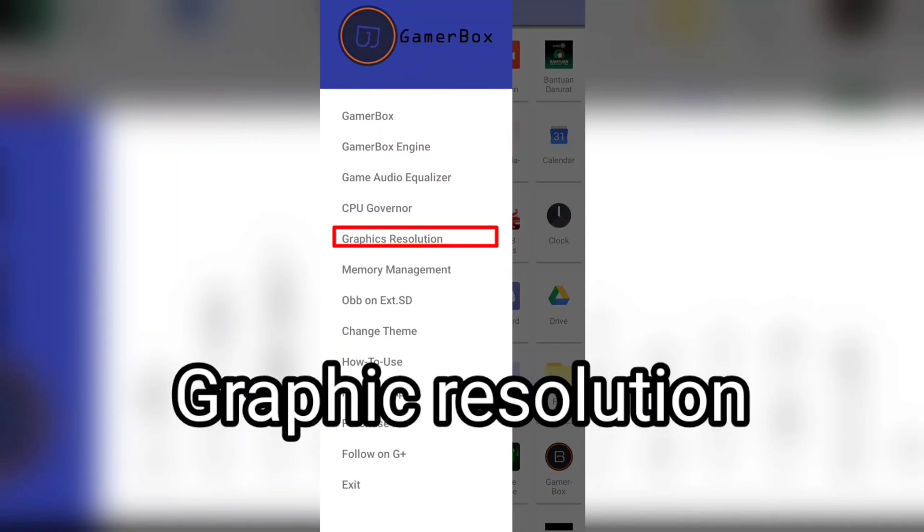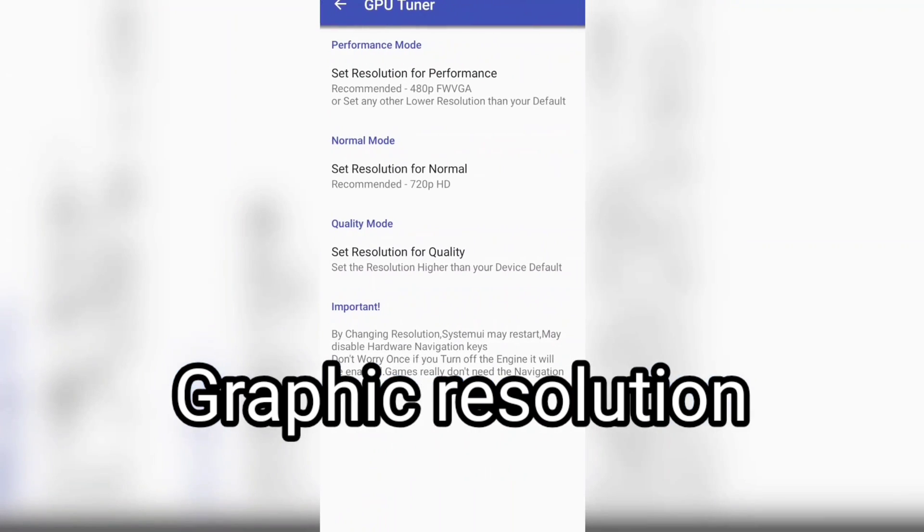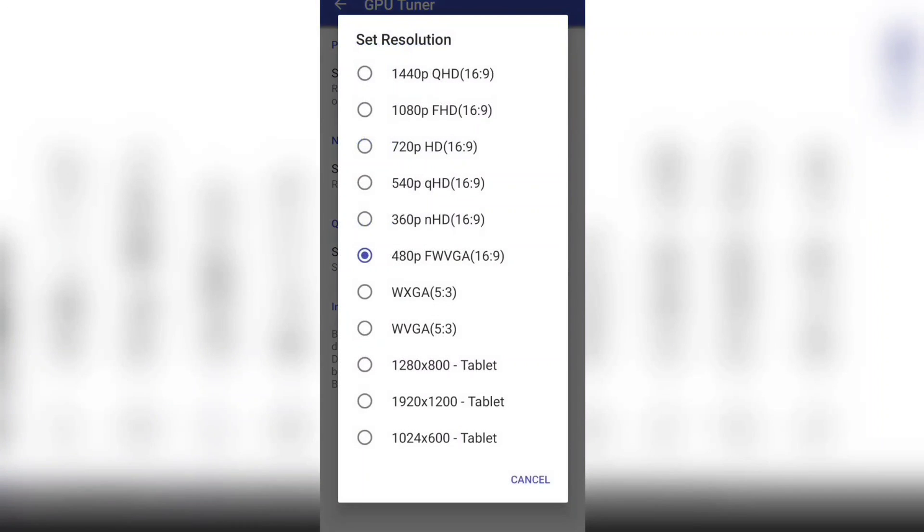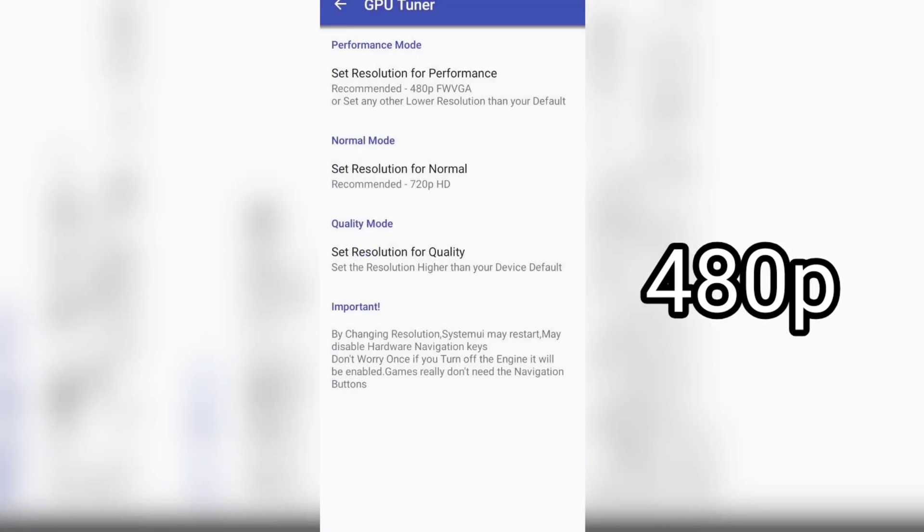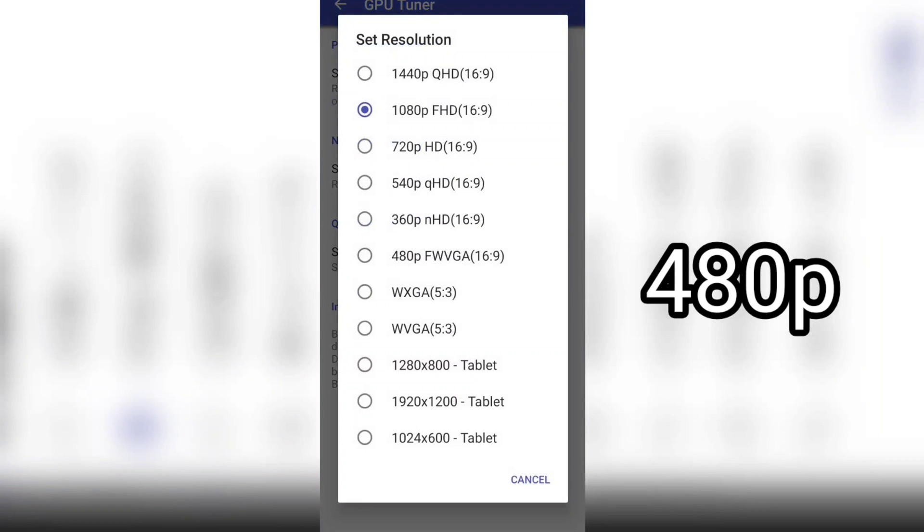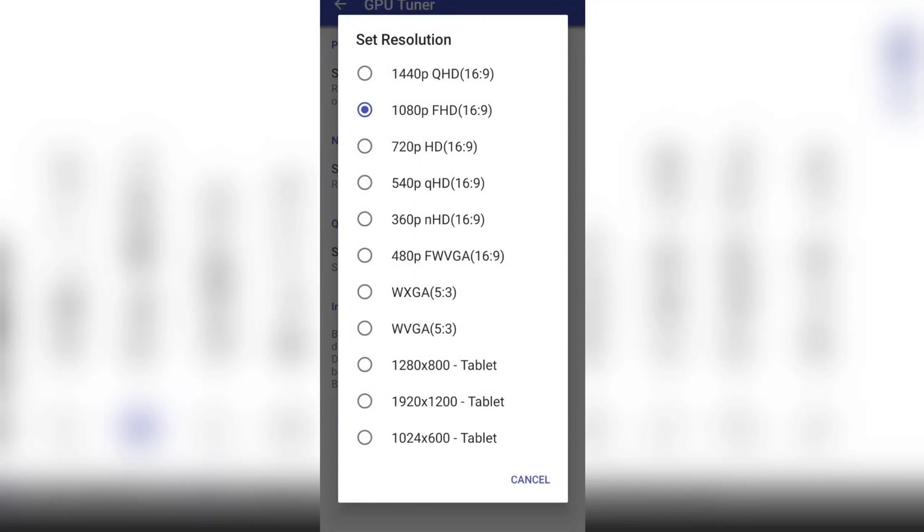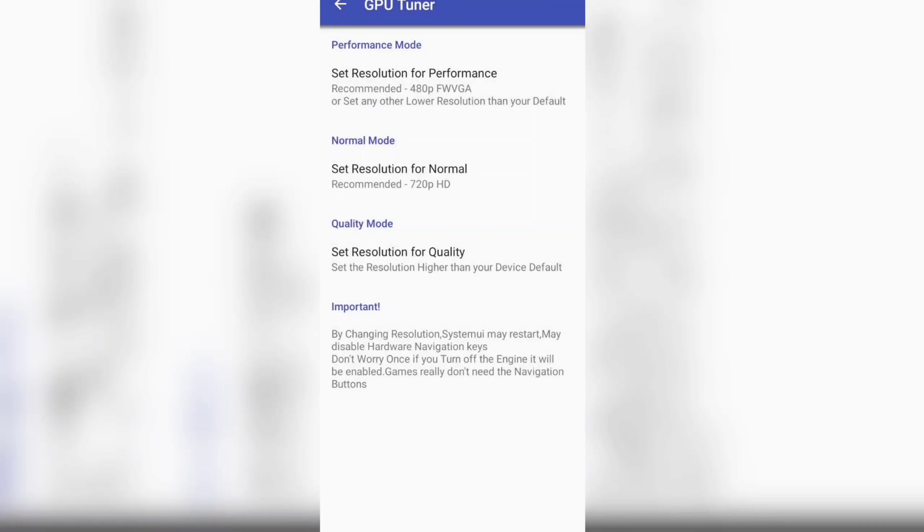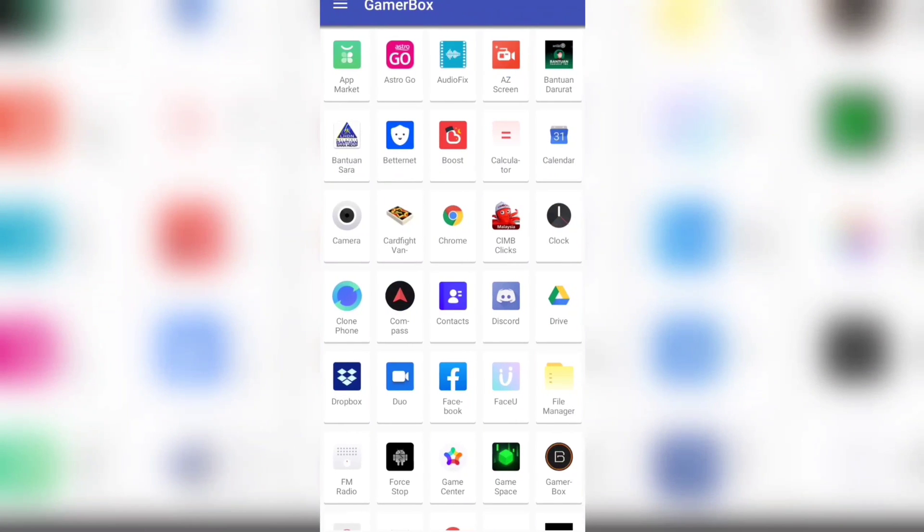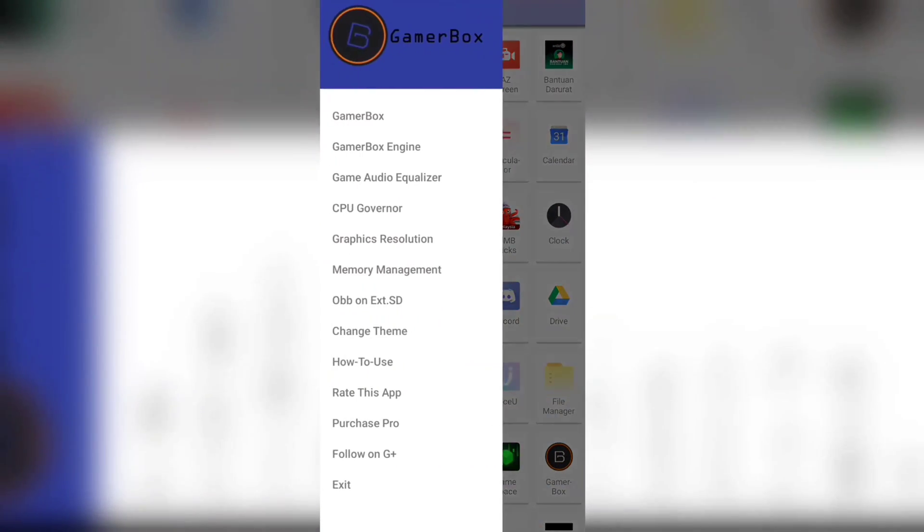For the graphic resolution, the best thing is you can just pick 480p because that will make your phone less laggy and it will be better for your phone. For other things you could set everything to 480p as well. It's really up to you because it depends on your phone.